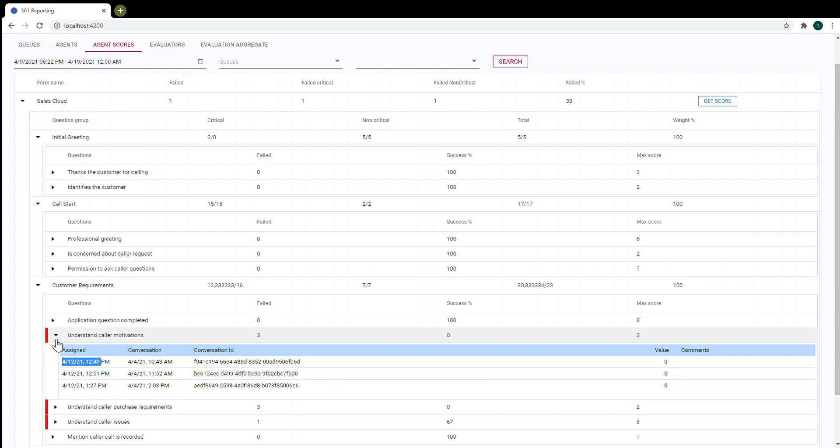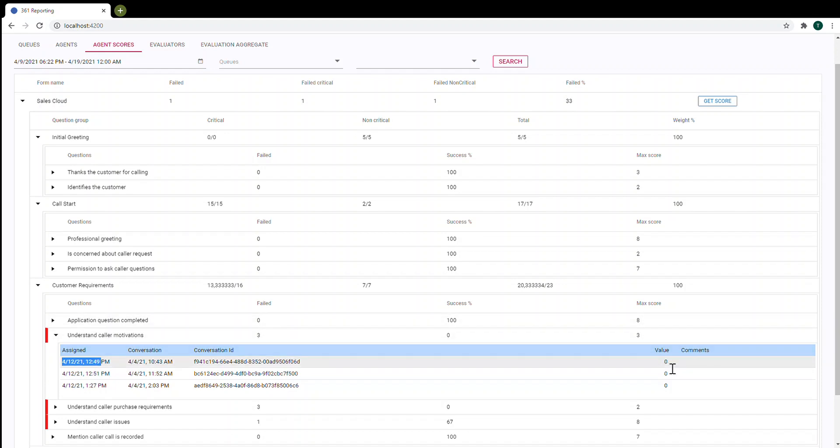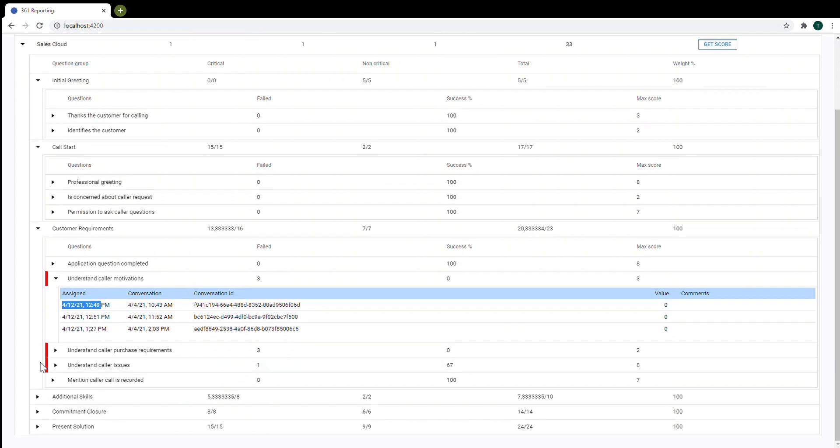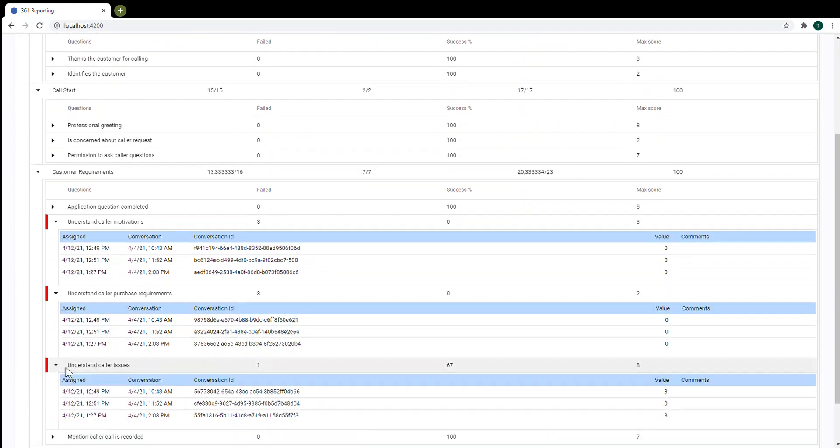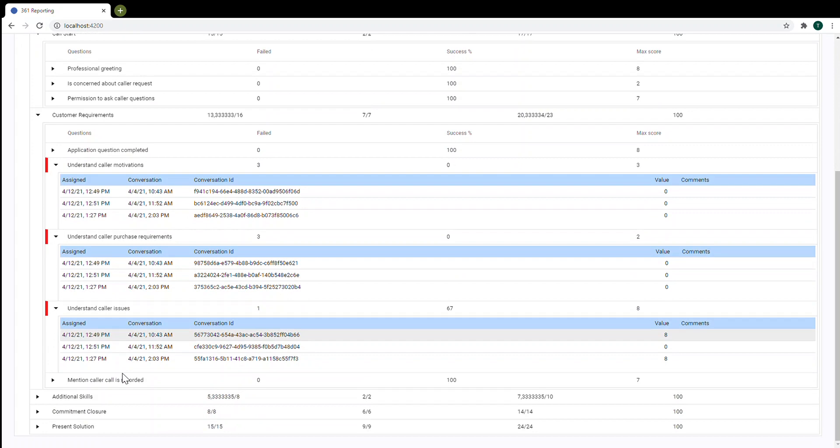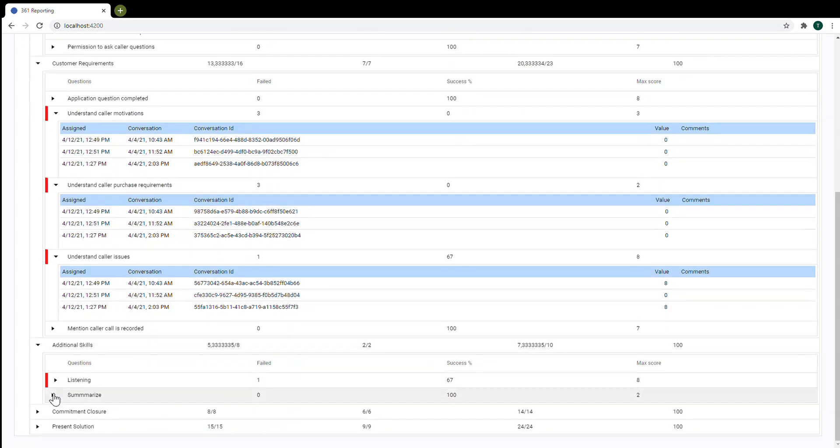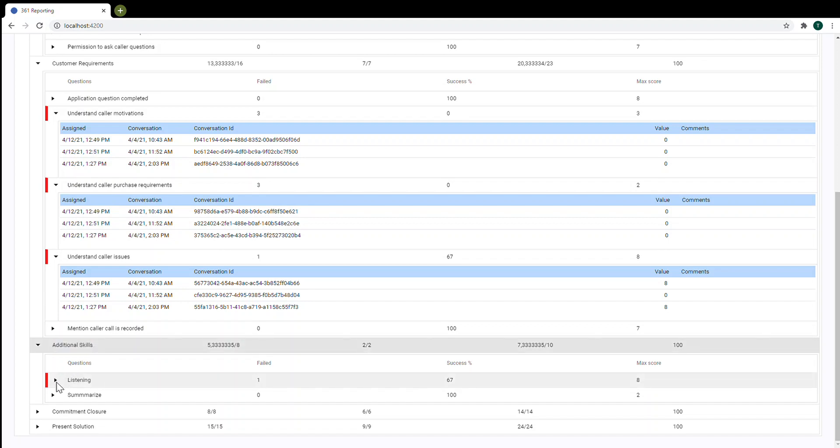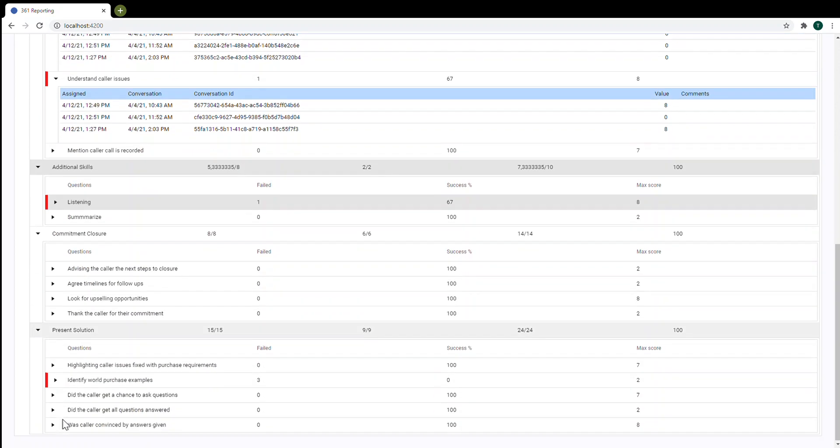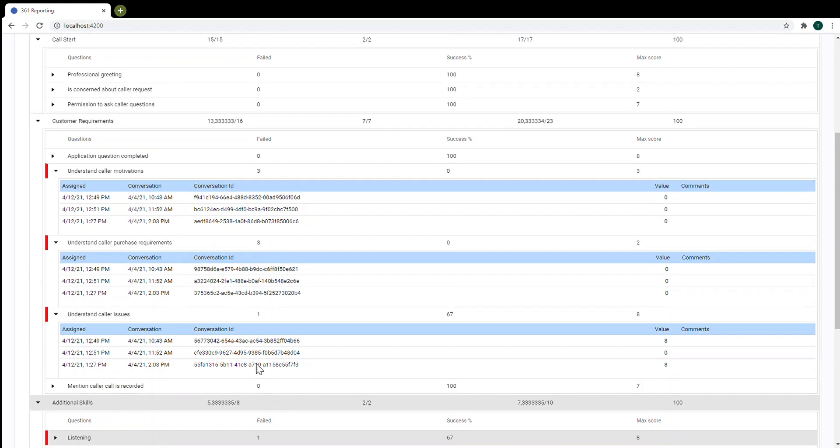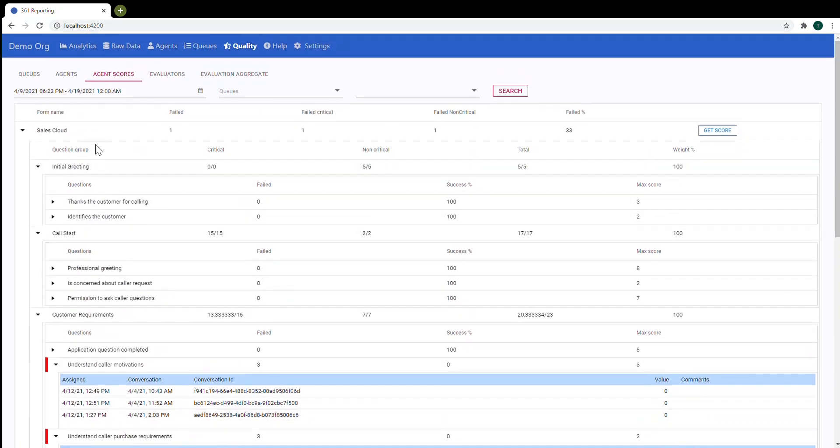Question is failed if value is less than 90 percentage of max score. So max score is three, zero is less than 90 percentage of three. So means that question is failed. Same with this question and this. Also as you can see this question group has one failed question. And the same here.